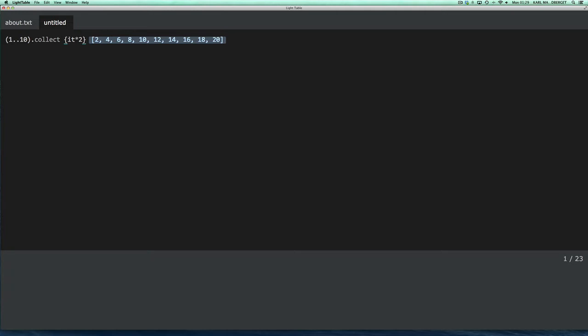Once it's got a connection, it evaluates the code through a Groovy shell. And then it returns the results, which are ultimately displayed inline.